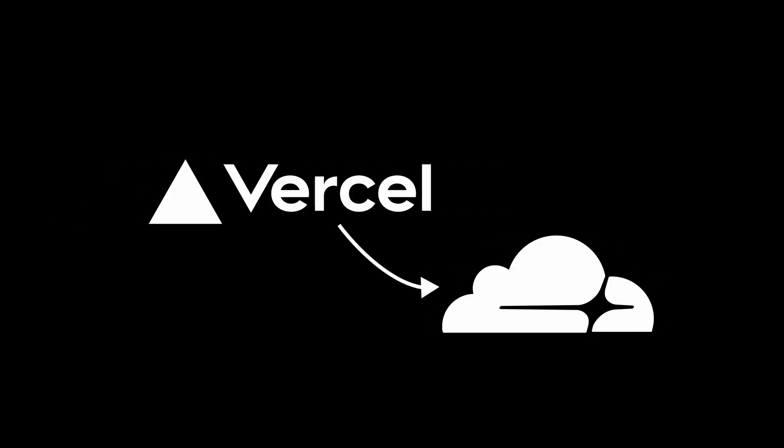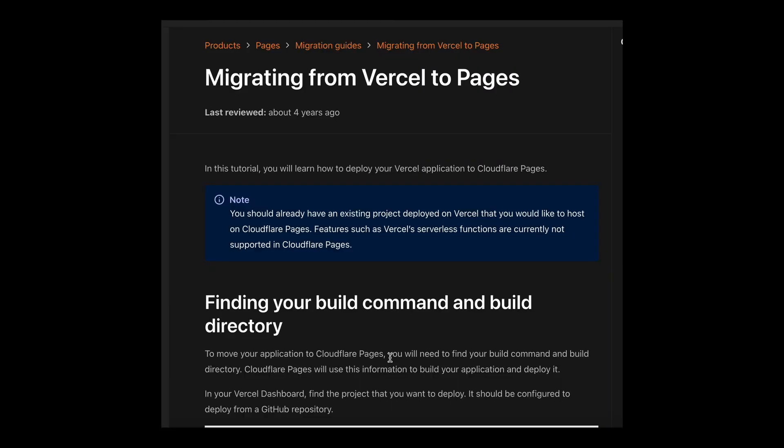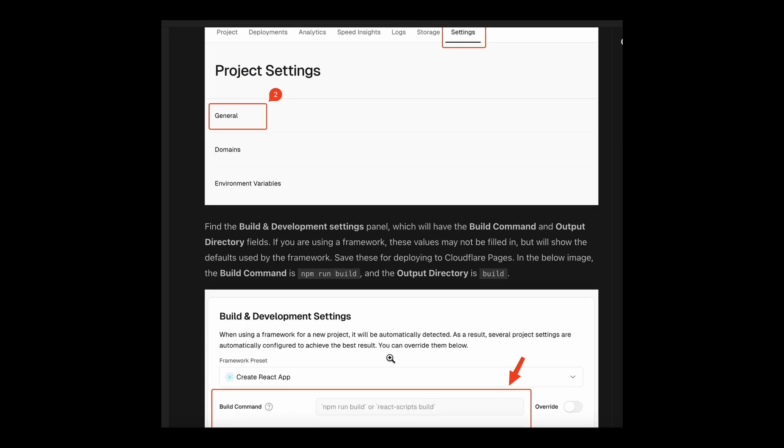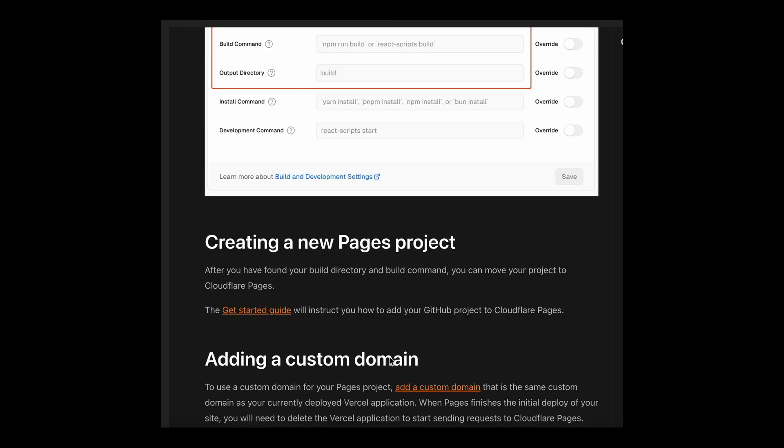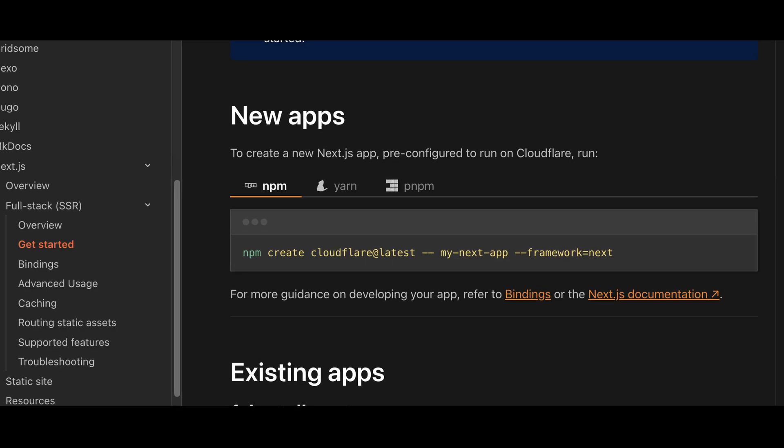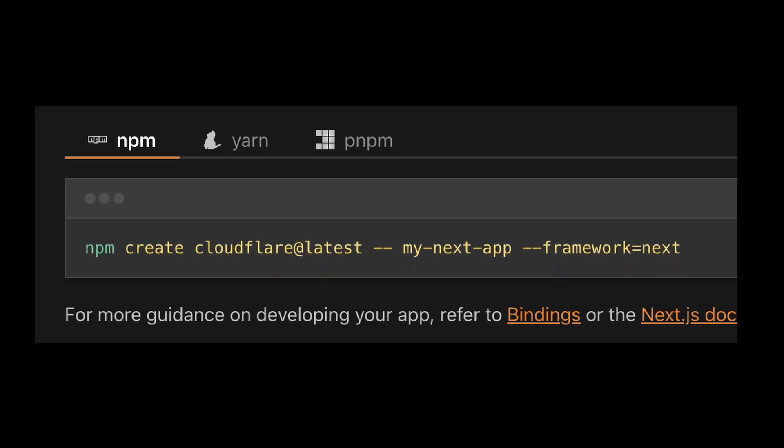Now I want to close this video by saying I know that we made the deployment process seem very easy, but many of you might have existing applications that you're trying to migrate to Cloudflare from another platform. Migrating from one provider to another is always a tedious process, and it's going to require you to go through the documentation and really understand what's happening. So I would recommend if you're just starting out to create your applications with the Cloudflare CLI and not worry about migrating existing services to begin with.